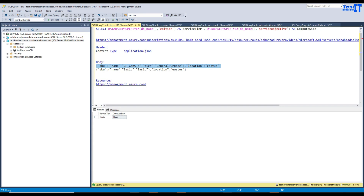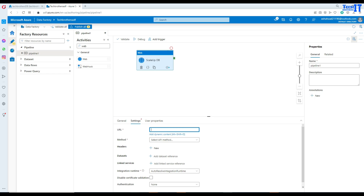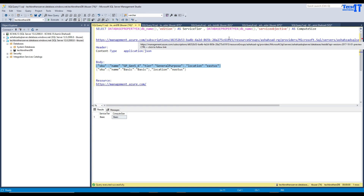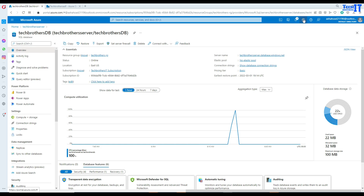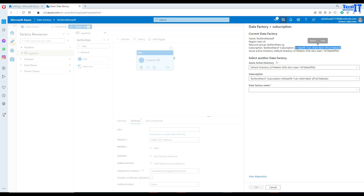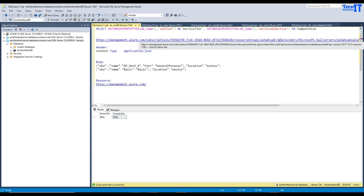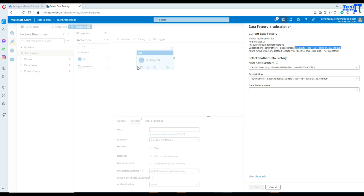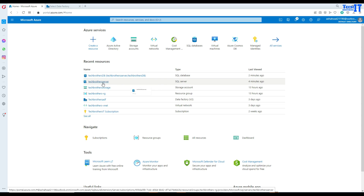Now let's bring in the web activity. I'm going to call this 'Scale Up DB' - that's the name. Go to settings and in the URL I have to build that URL with the information. You're going to use this URL then your subscription ID here. If I go back and get the subscription ID, I can click on the IO Data Factory and it will show me my subscription ID - that's the same subscription ID my database uses. I'm going to copy that.